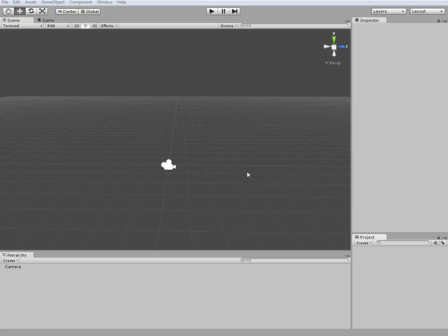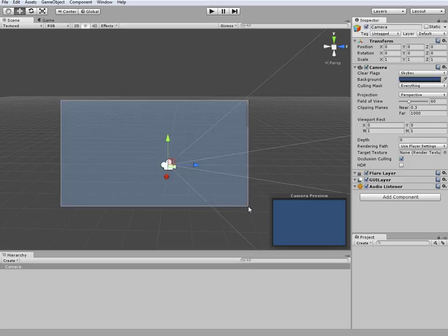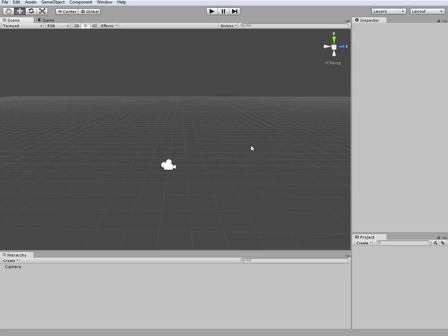Hey, what's going on guys, it's Dan here, and today I'm just going to be doing a quick Unity 3D tutorial as a request from one of my friends, and in this tutorial I'm going to be doing some basic character movement.